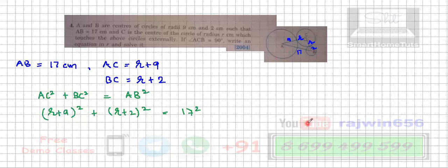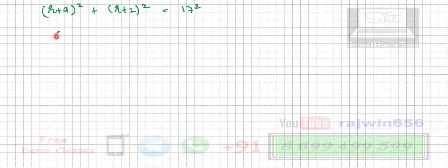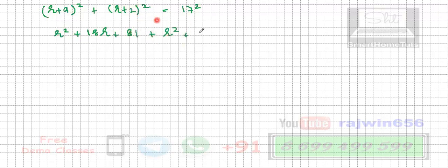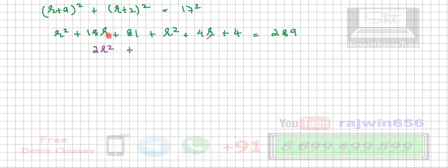Opening the brackets: r² + 18r + 81 + r² + 4r + 4 = 289. Combining like terms: 2r² + 22r + 85 = 289, which simplifies to 2r² + 22r − 204 = 0. Dividing everything by 2 gives r² + 11r − 102 = 0.